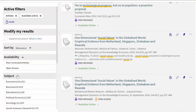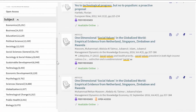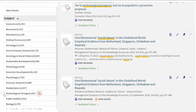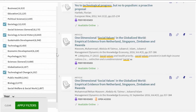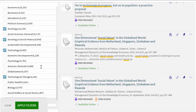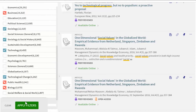Subject filters are really helpful for getting more precise search results. Select subjects to include in your results with the boxes to the left of the filter name — you can select more than one. To exclude a subject, click the icon to the right of the name.